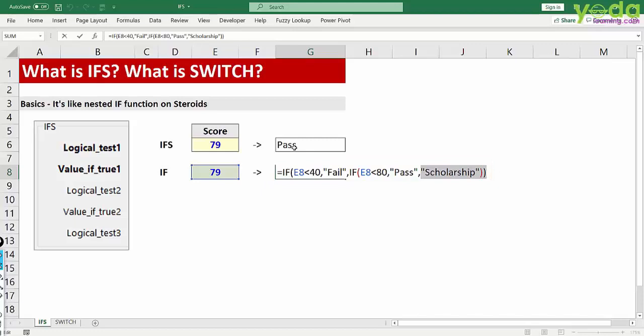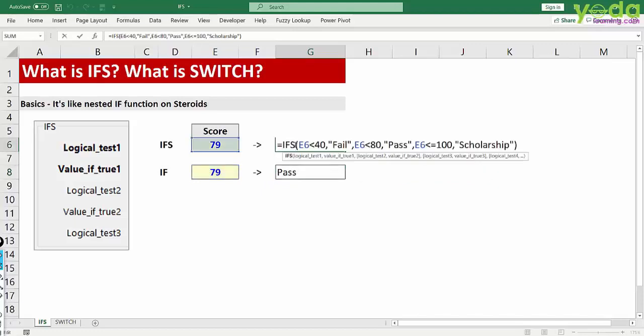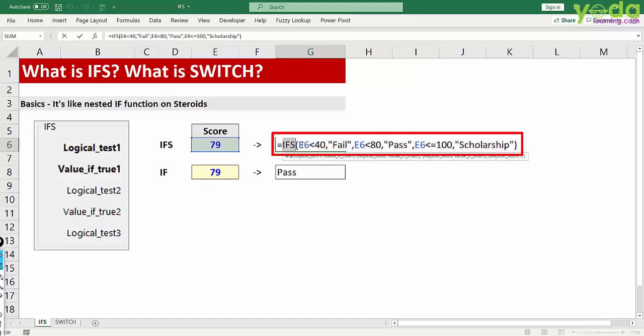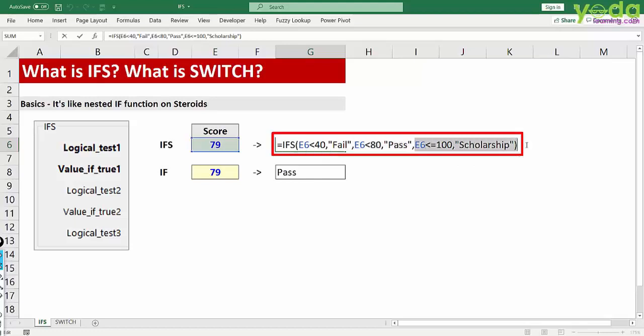Now if I go back and try to see how IFS is written, you don't have to write multiple IF functions. If you carefully notice you just have to write IFS first, the condition, and then the value if the condition is met. If that is not met it goes to the next logic and tries to evaluate its validity. Even if that is not met it goes to the last one.